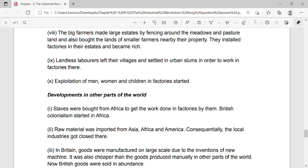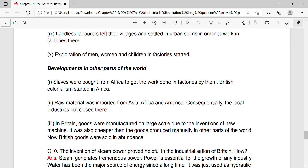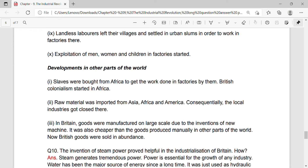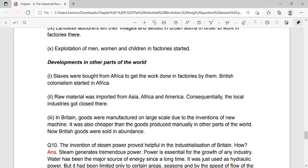They installed factories in their estates and became rich. Landless laborers left their villages and settled in urban slums in order to work in factories there. Exploitation of men, women and children in factories started.